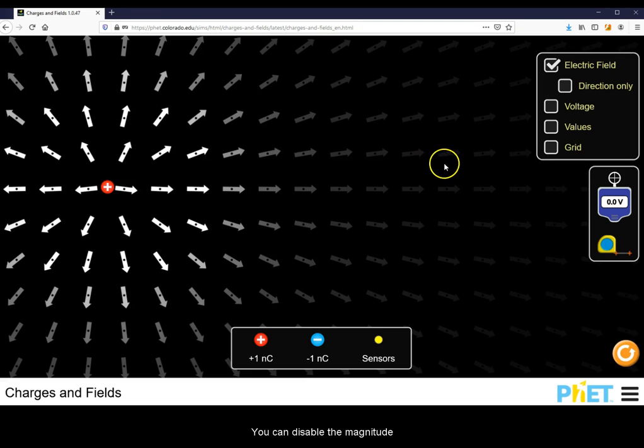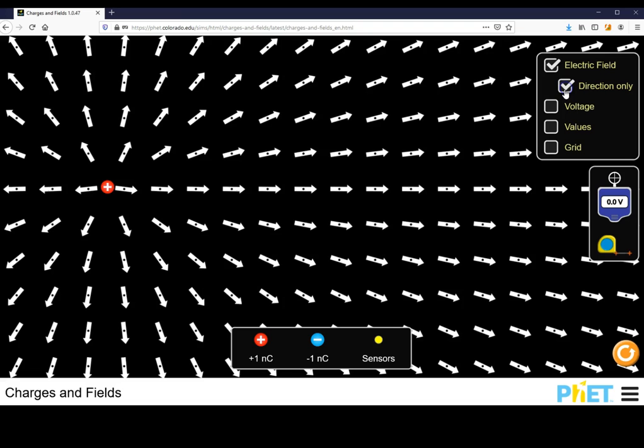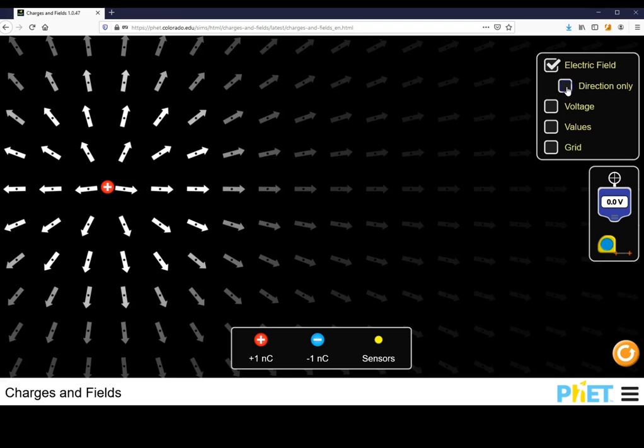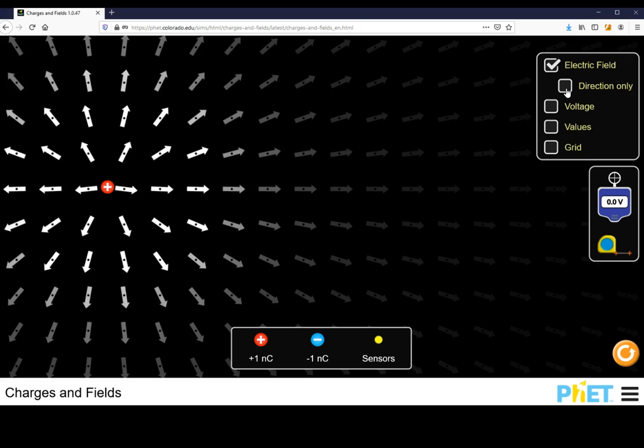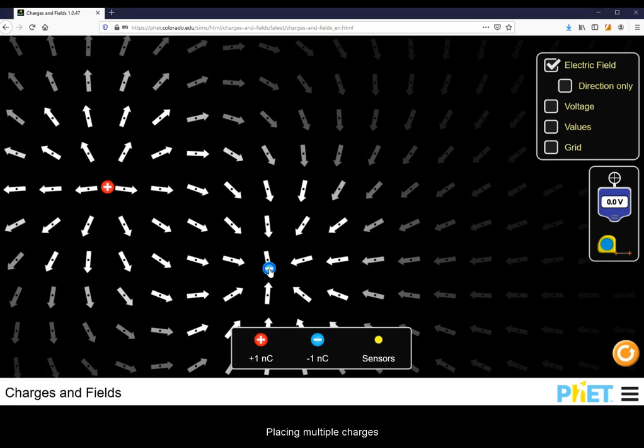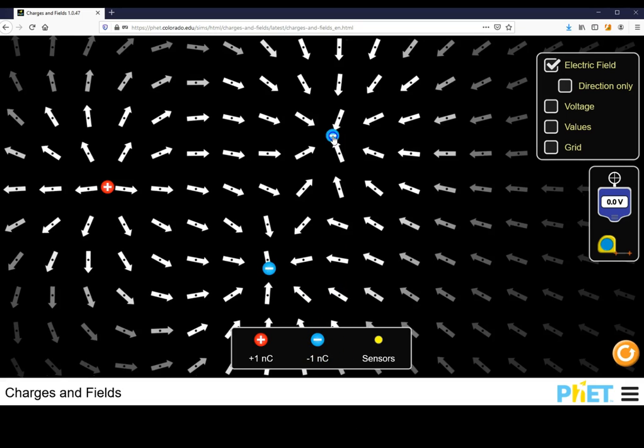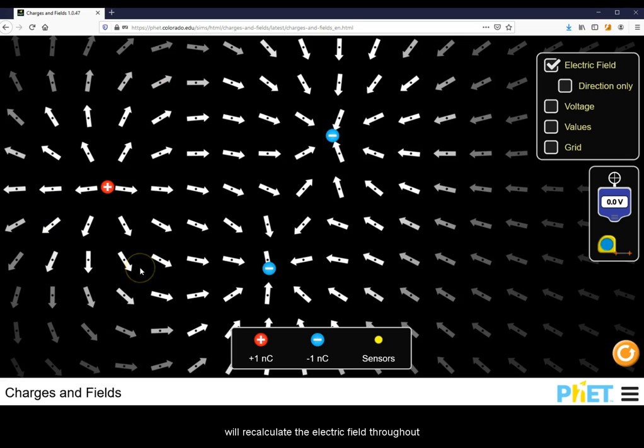You can disable the magnitude by checking direction only. Placing multiple charges will recalculate the electric field throughout the simulation.